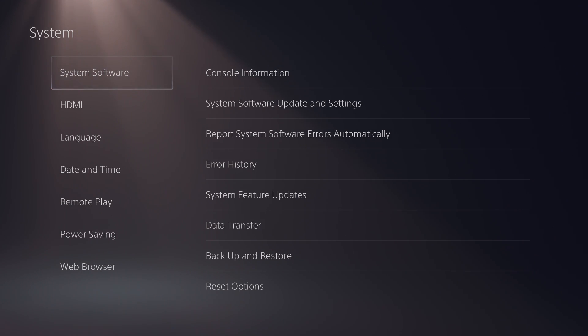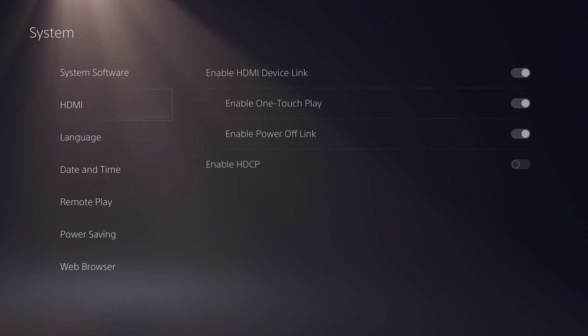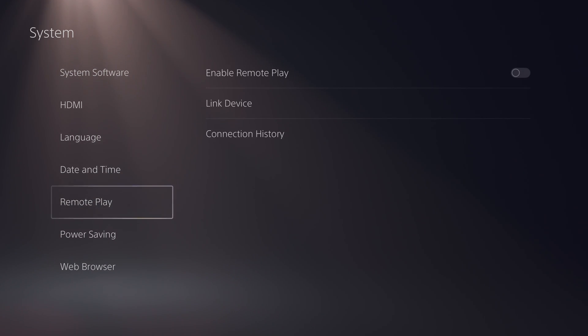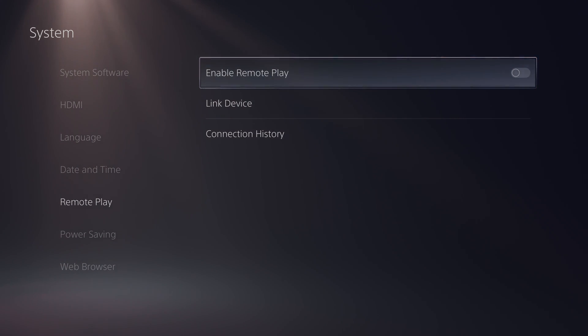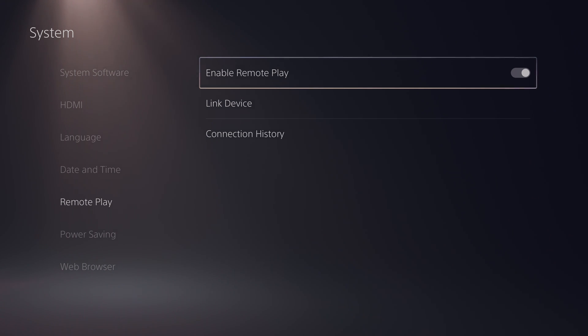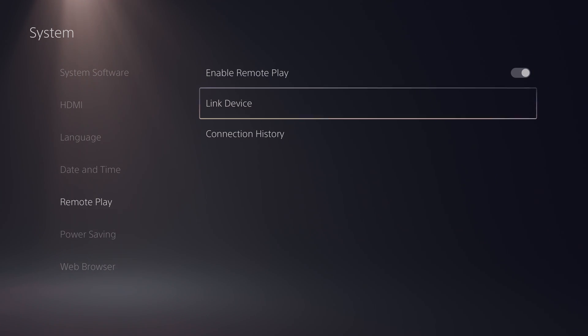Clicking on our menu here on the left, we're going to be scrolling down until we see remote play. And here the first option we're going to be able to do is enable remote play. We need to click the X button to do this. And this is the very first thing we need to do for our PlayStation 5 to set up remote play.